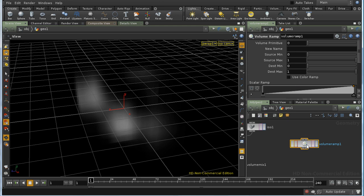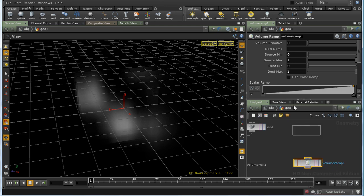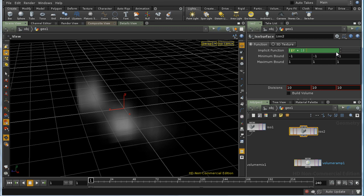This is best demonstrated by laying down an ISO surface and creating a volume that goes from 0 to 1 along its height, which we can do by putting $y plus 1 times 0.5 in the formula.